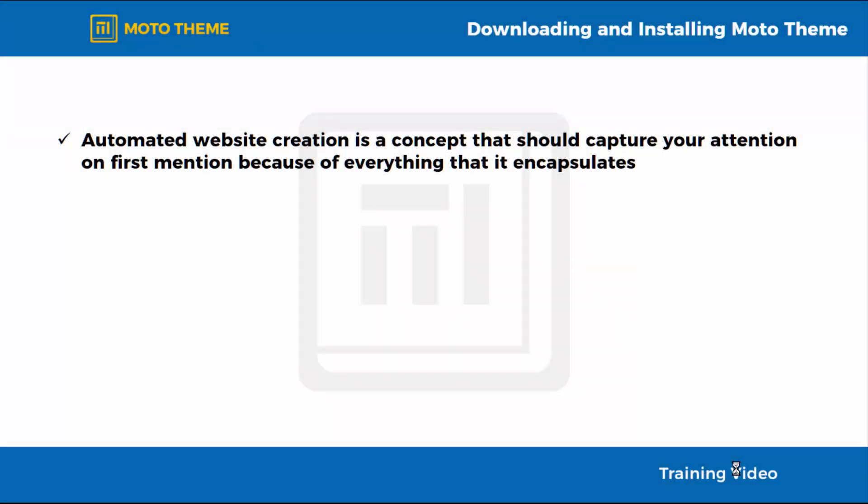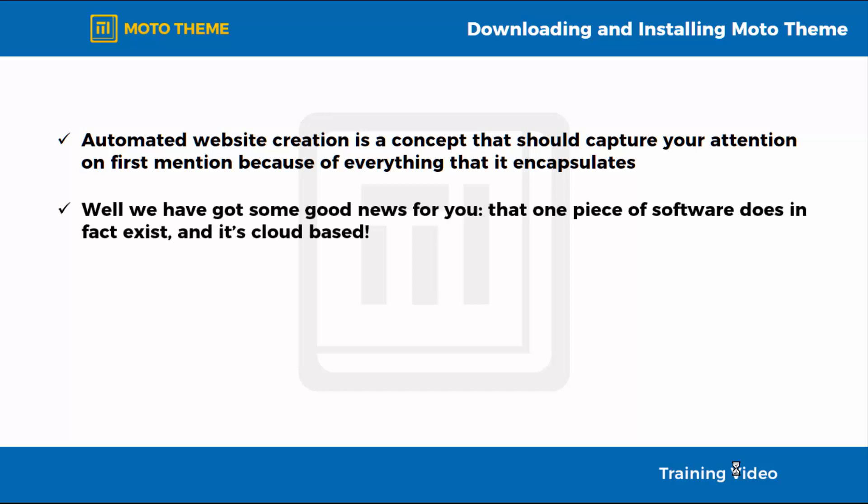Automated website creation is a concept that should capture your attention on first mention because of everything that it encapsulates. Imagine that there was a software suite that allowed you to easily create websites with just a few clicks of your mouse, leaving you to only select what would look best for your site and to insert your site's information.